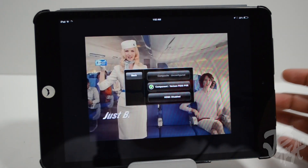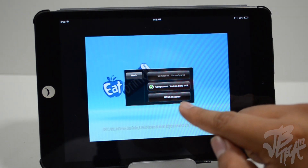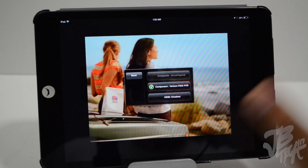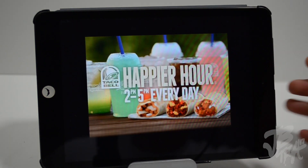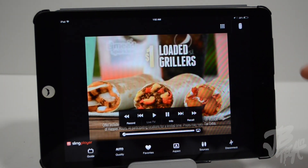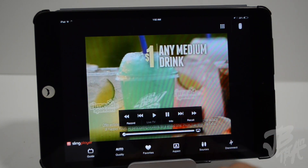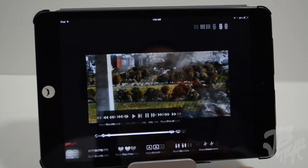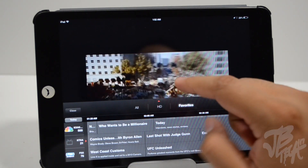We also have sources where you can select composite, component, or HDMI depending on how you have it connected. Right now I have it connected through component on my TV. And there's a disconnect option as well. Let's go back into the guide.